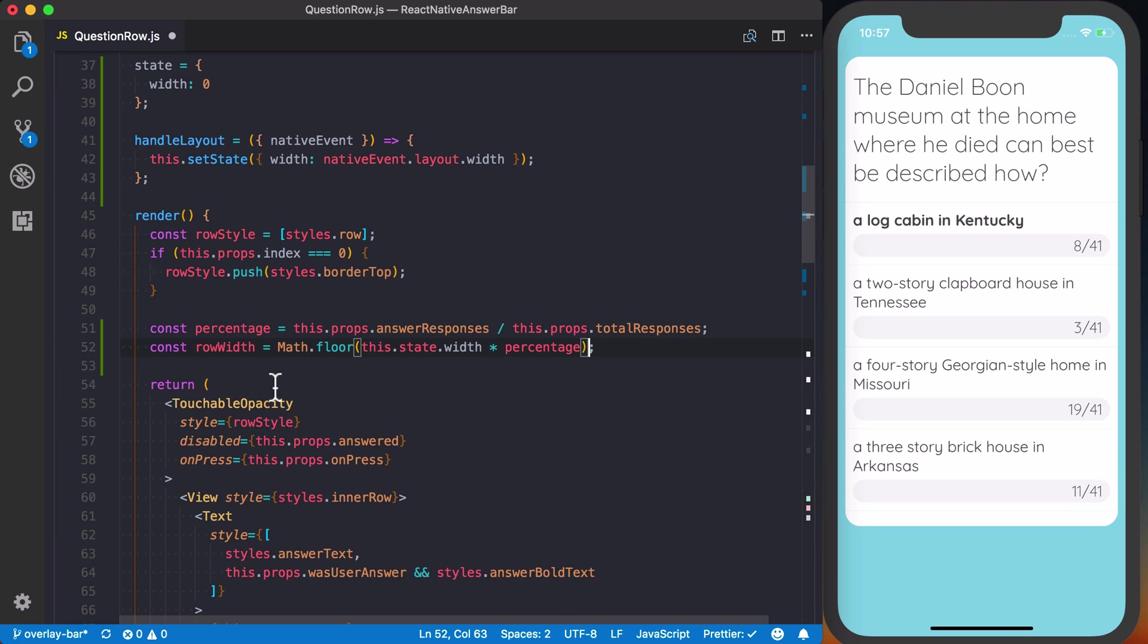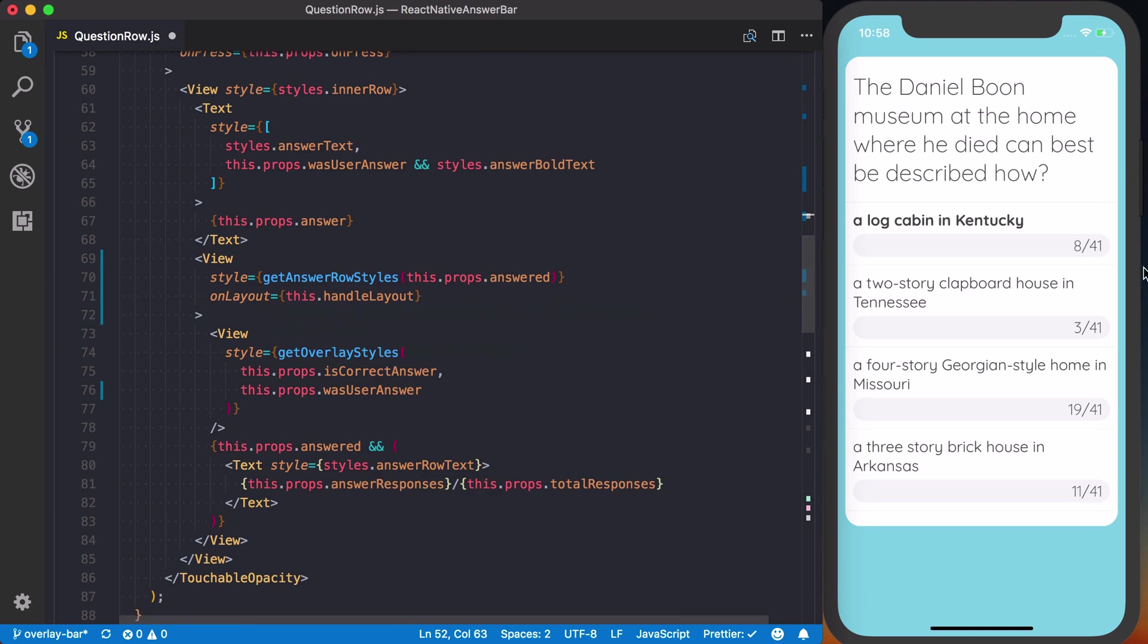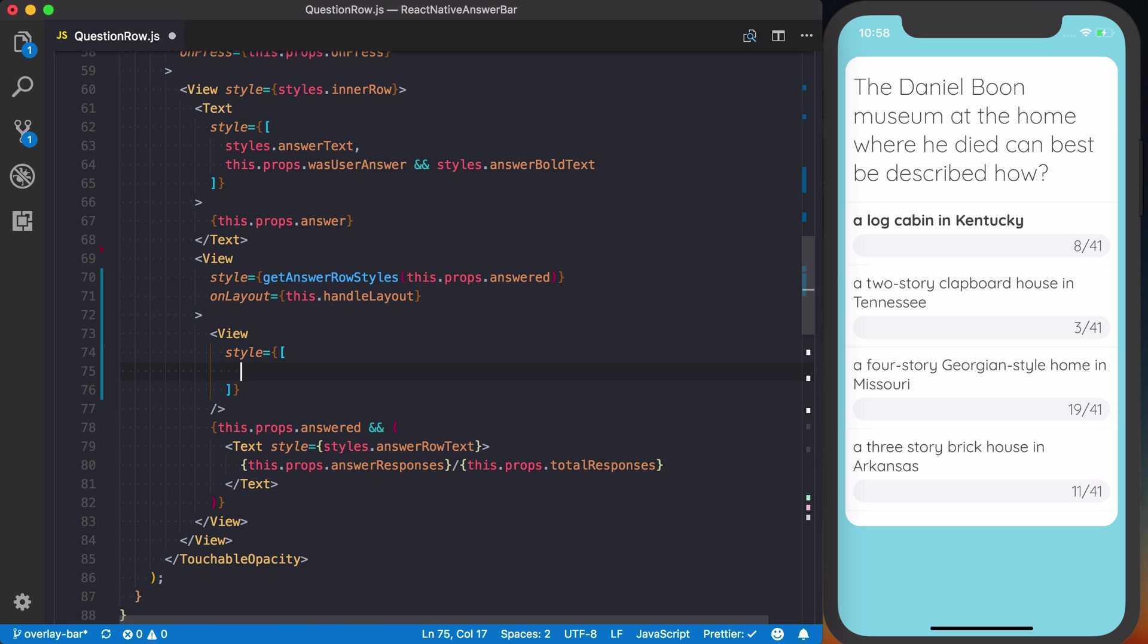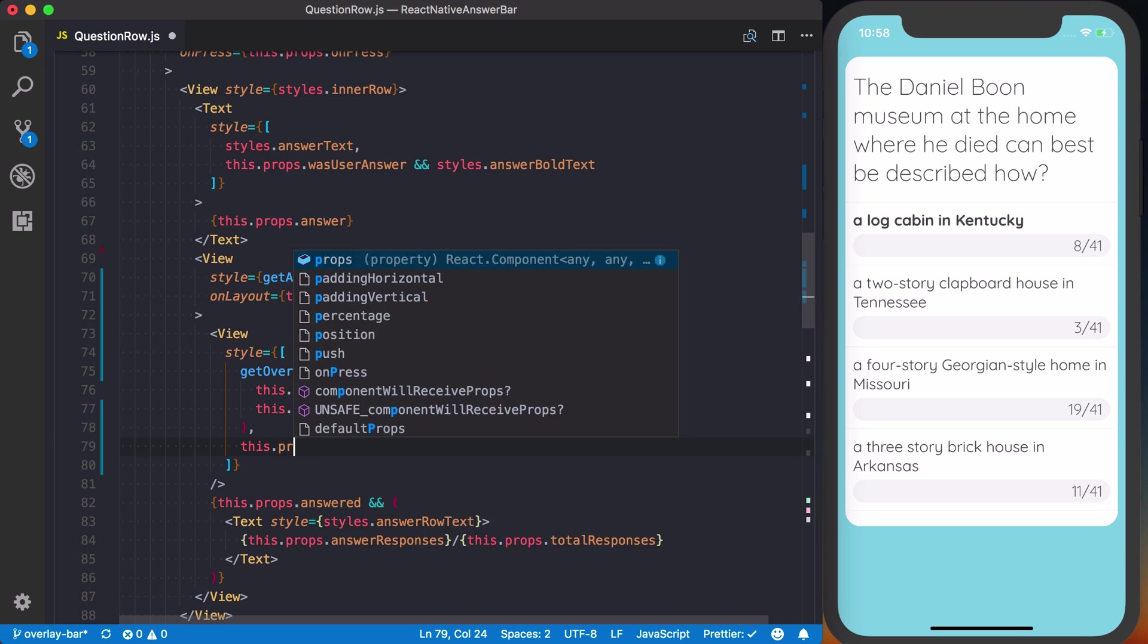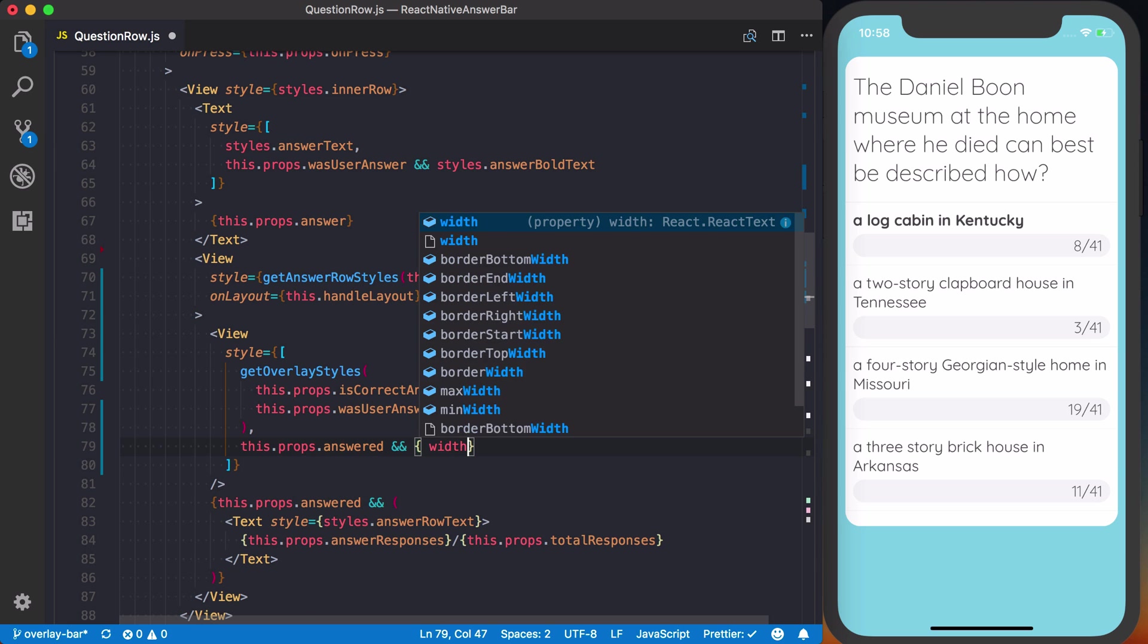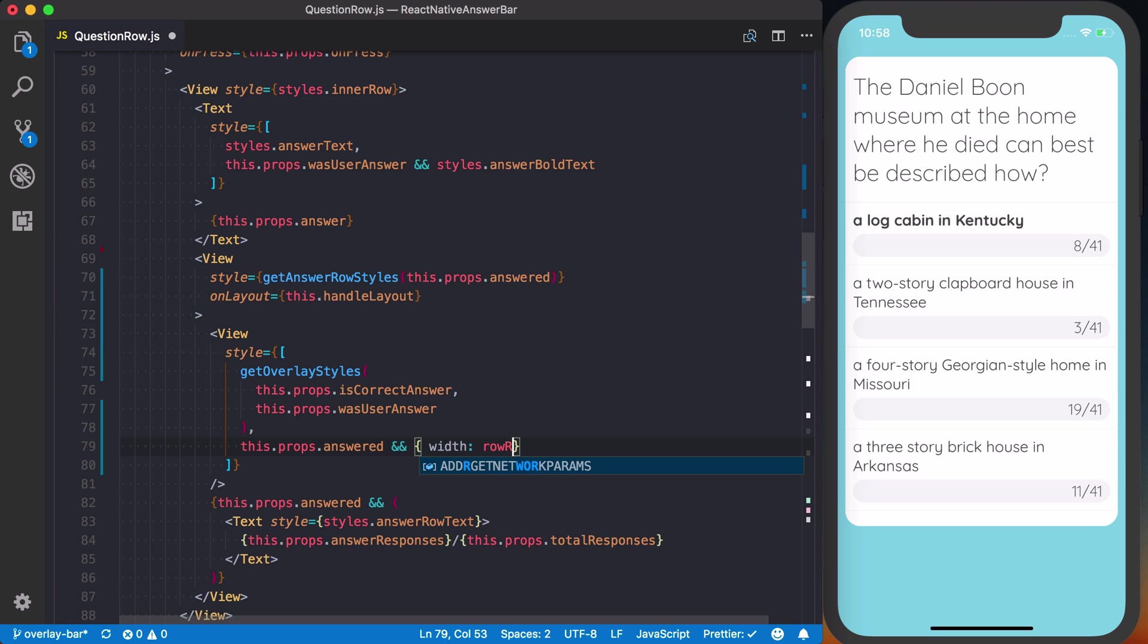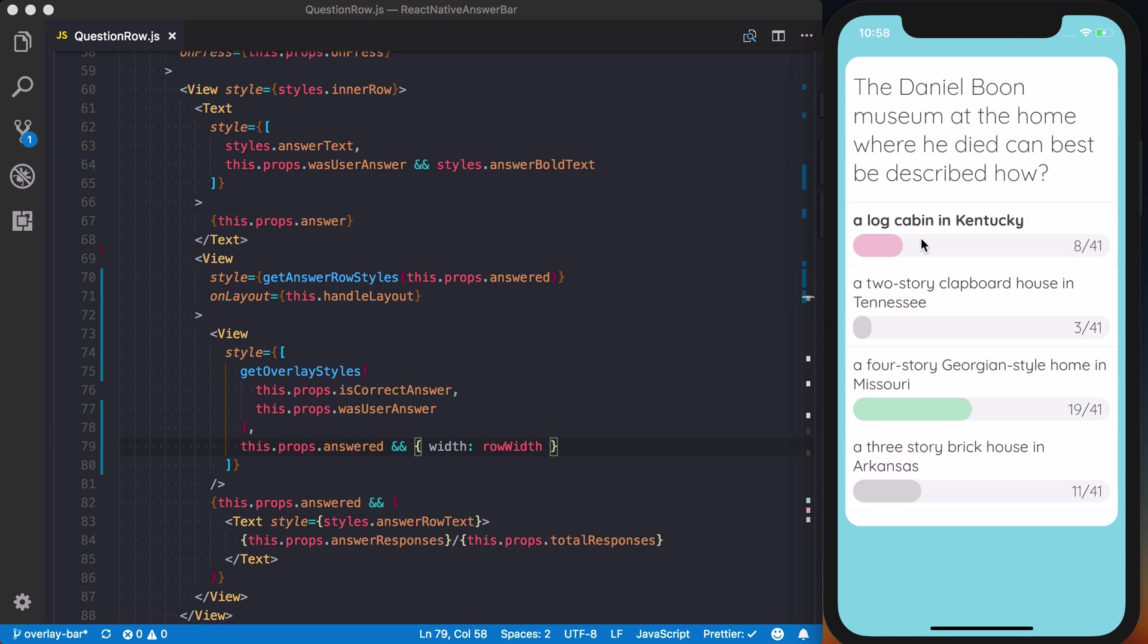So now we can actually go ahead and use this, and remember this is going to go on to our overlay style, which we're defining here. So I'm going to go ahead and take this get overlay styles we defined previously, and I'm going to put an array here for the multiple styles. So we've got our base styles, which is going to determine the color of the bar, and then we can go ahead and set the width. So we can say this.props.answered, and if the question has been answered, then we can go ahead and set the width of this bar to be the row width. Now I'll save this, and when I choose an answer, we can see we're getting the correct bar width to actually show up based off of how many answers it's correct.